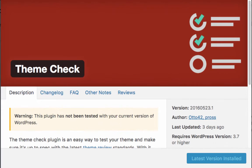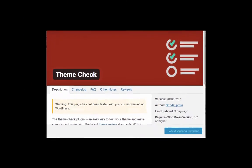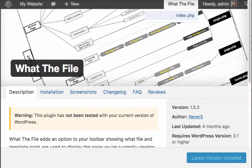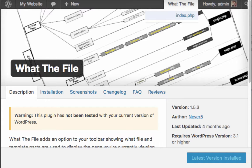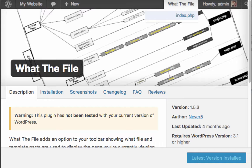Third, Theme Check plugin, a plugin which checks and reports the functionality and standards of WordPress themes. Fourth, What the File plugin by Never5. This plugin will help to let you know which template file is currently used by the active page, post, or product.